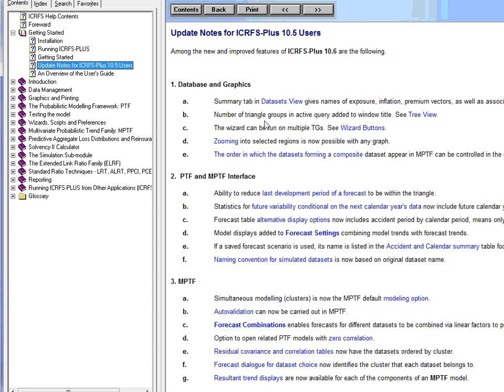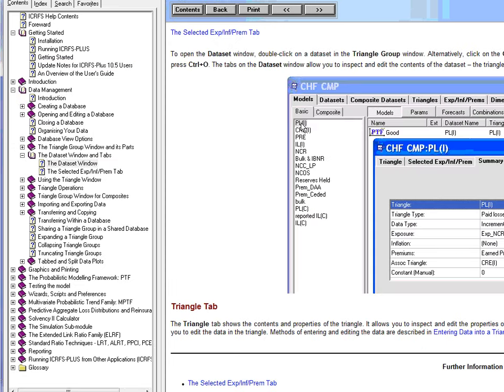Let's first of all go to this new feature. Summary tab in Datasets view gives names of exposure, inflation, premium factors as well as associated triangles. Let's go to the link. So if you now open the dataset, instead of just having two tabs, the Triangle tab and the Selected Exposure Inflation Premium tab, you also have the Summary tab.